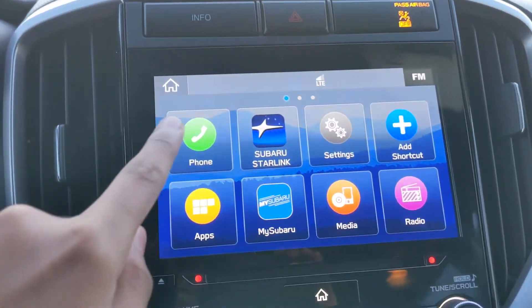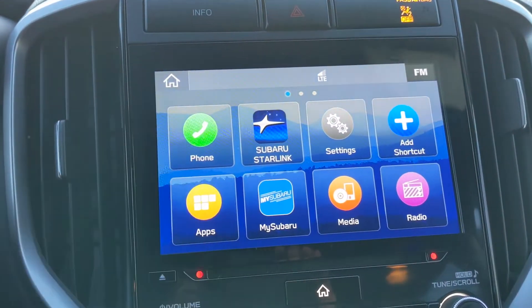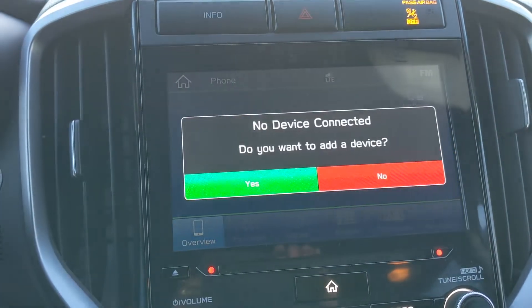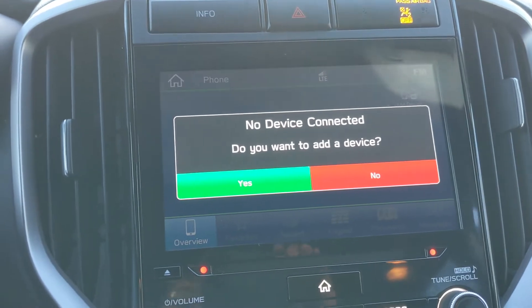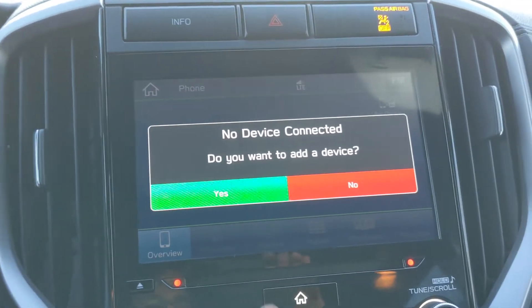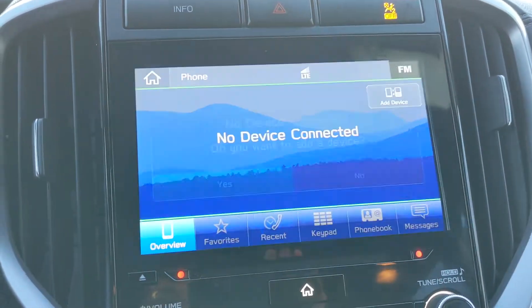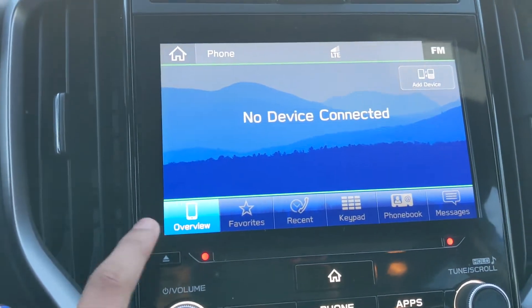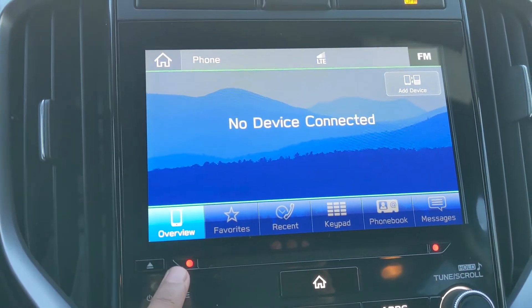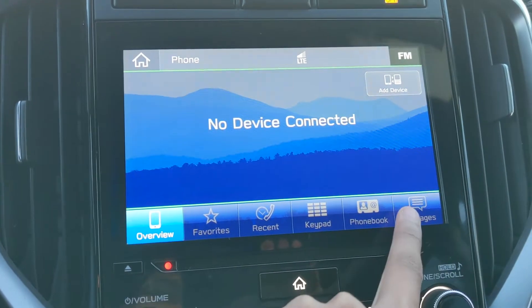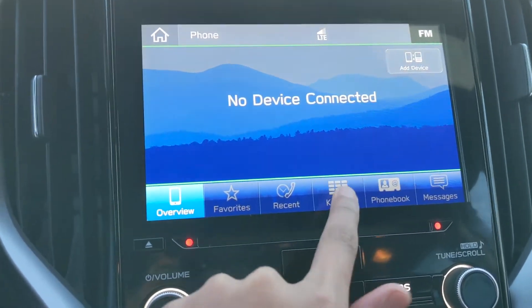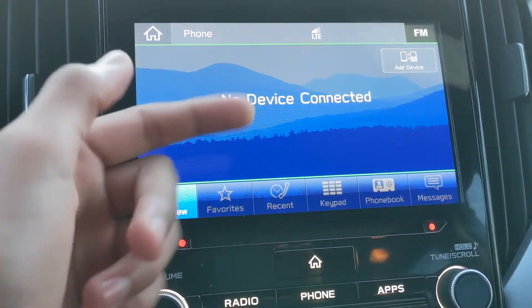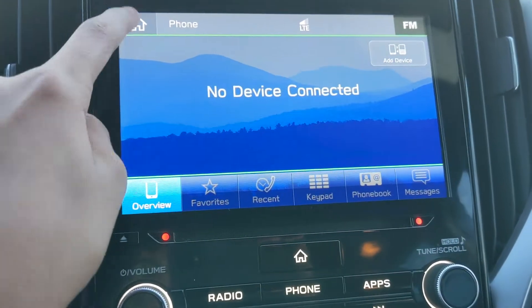So first we have the phone app. If I tap the phone app it'll ask to add a device — I don't have a device connected right now so I'll hit no — but we have some basic options: you can have the overview, look at messages, there's a phone book, you can dial a number, etc., if you connect a phone.